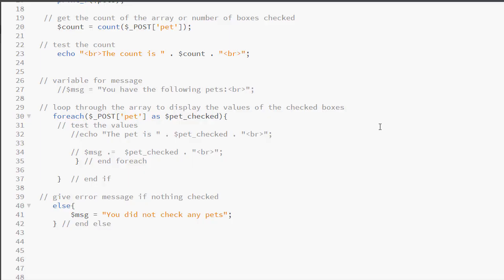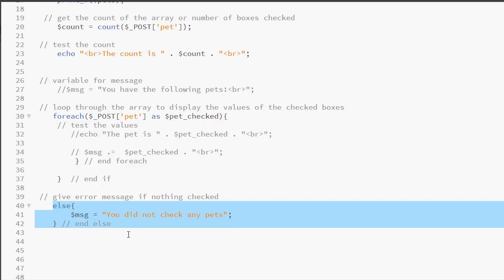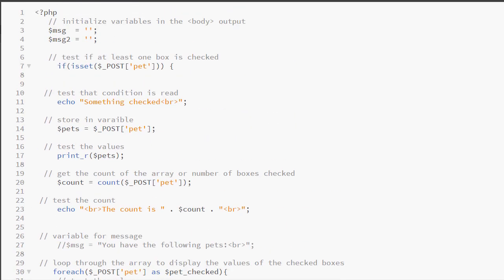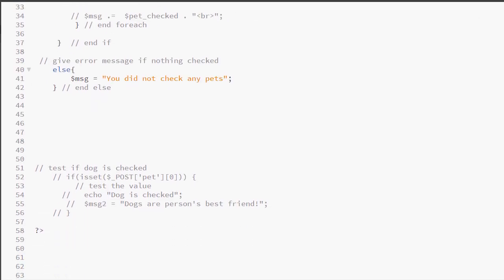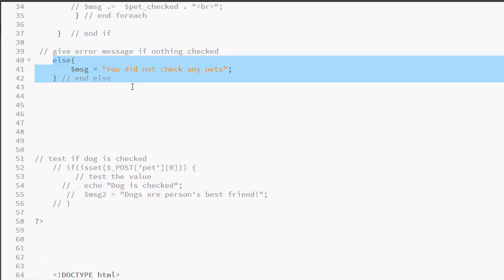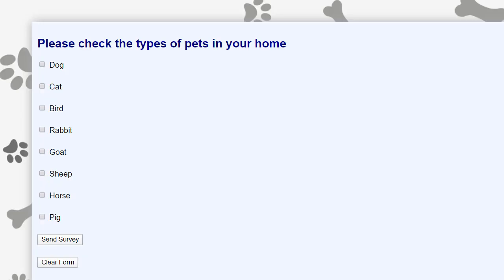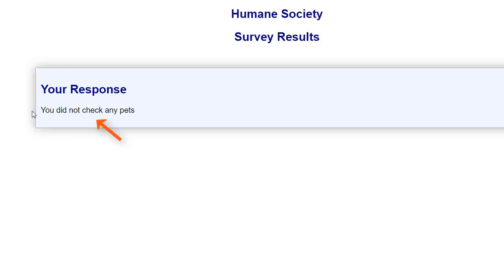Before we go any further, I forgot to look at our final else. Remember, in the beginning we have our if isset() condition, and because we did check something we are executing all of this code. However, we didn't check our else in the event that the user did not check anything. So here is the form with nothing checked, and here we have our response — so indeed our if/else is working correctly.